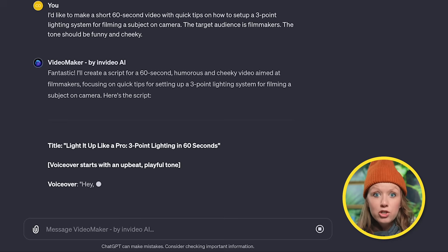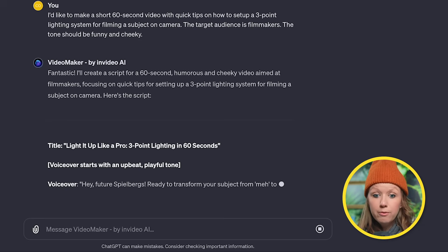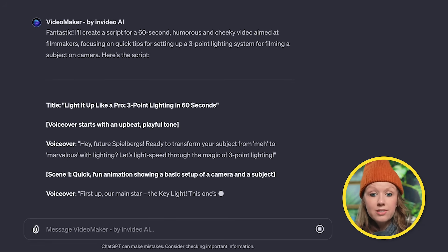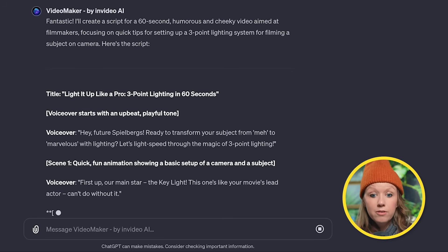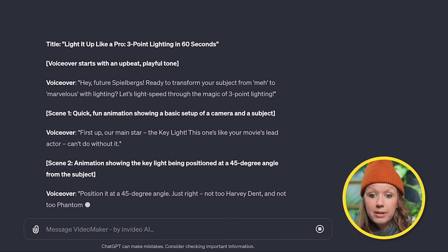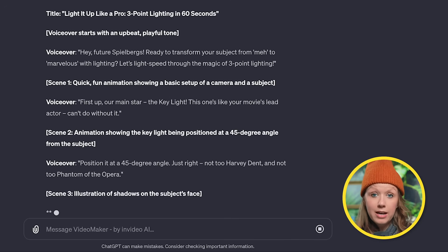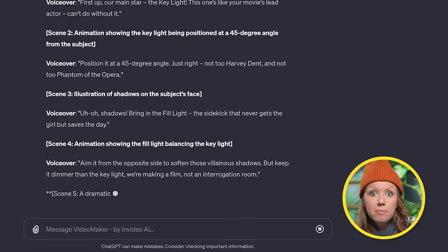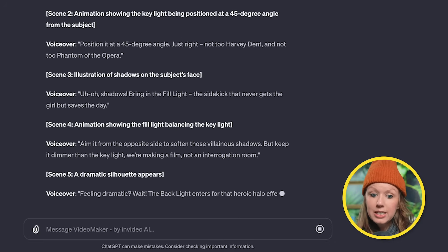So now you can see it generating our script for us, and you can see that there's the voiceover. There's a scene, for example, a fun animation showing a basic setup of camera. I'm not sure how well InVideo AI will generate this animation, but we will see.